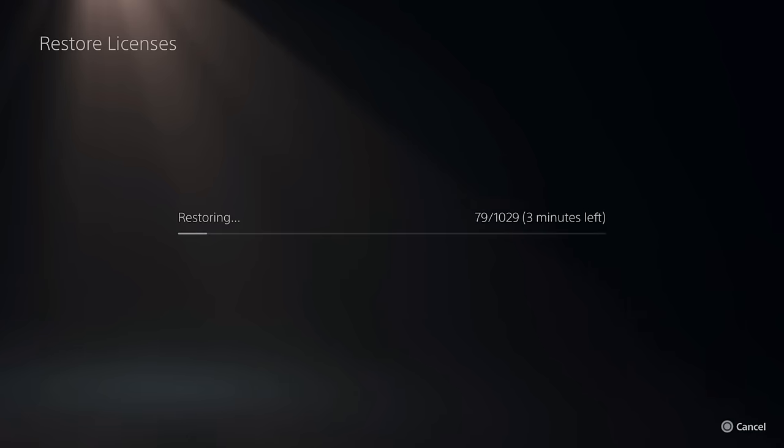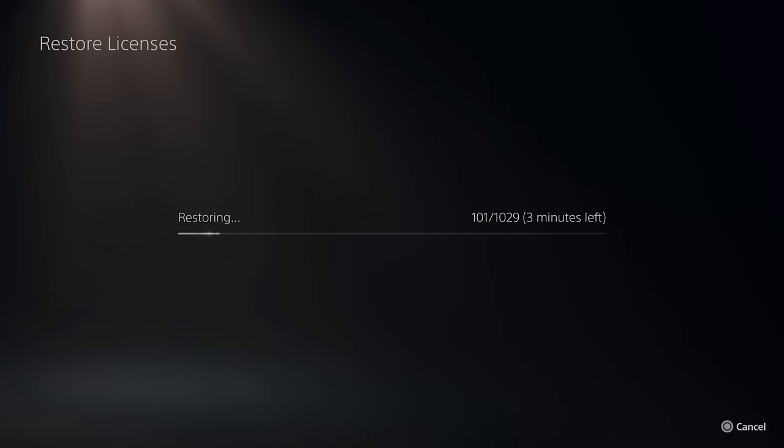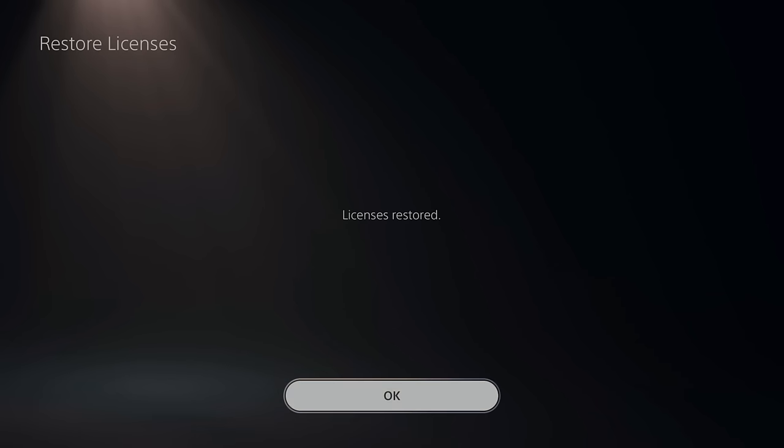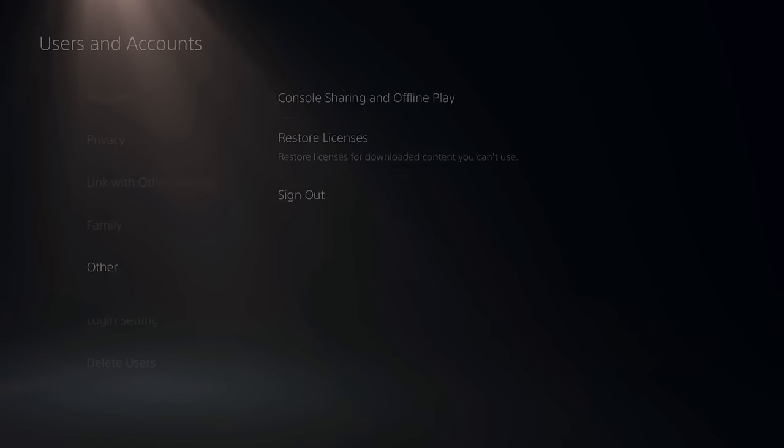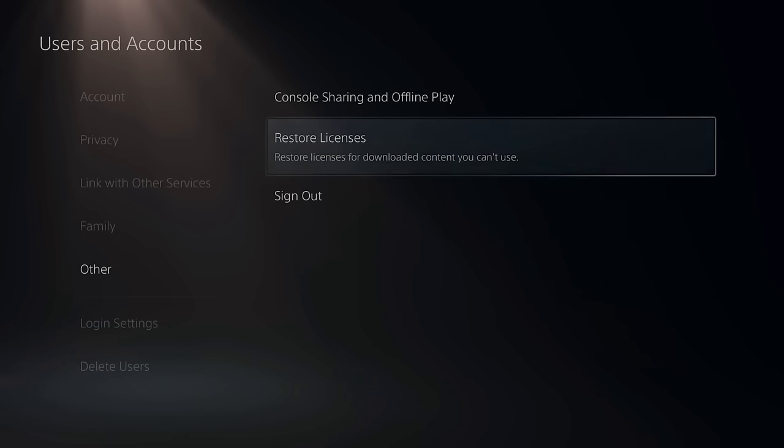Now many times if you have like a lock symbol next to your game, this will go ahead and fix that issue. Okay, so my licenses have been restored on my PlayStation 5. Go ahead and check the game and see if you can launch it now.